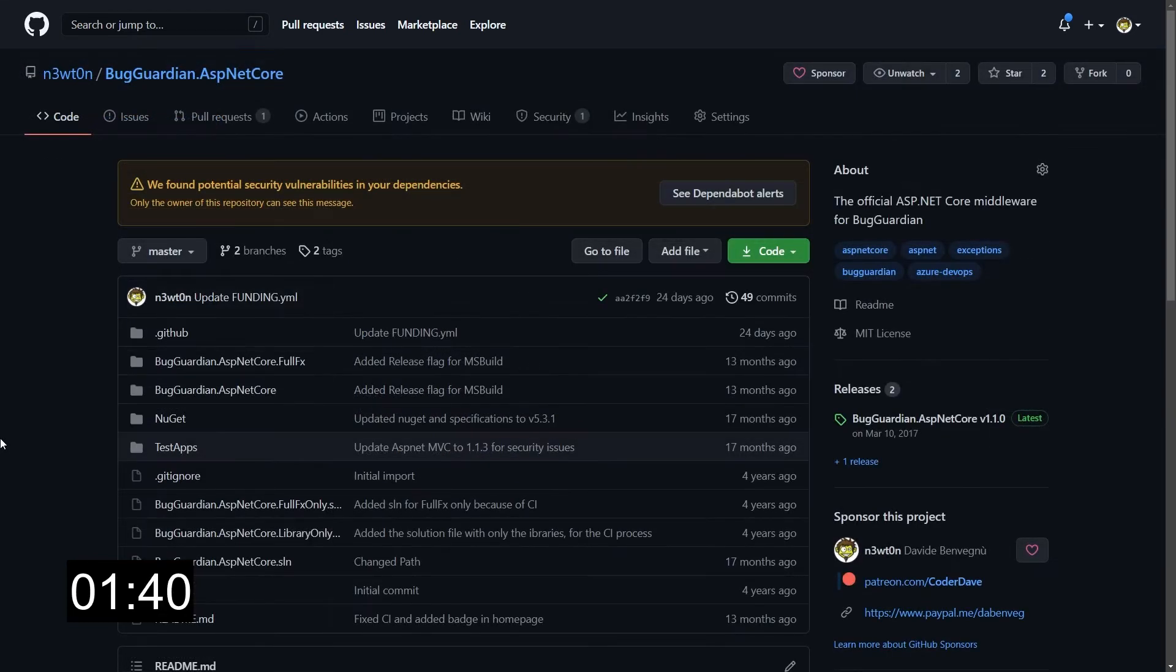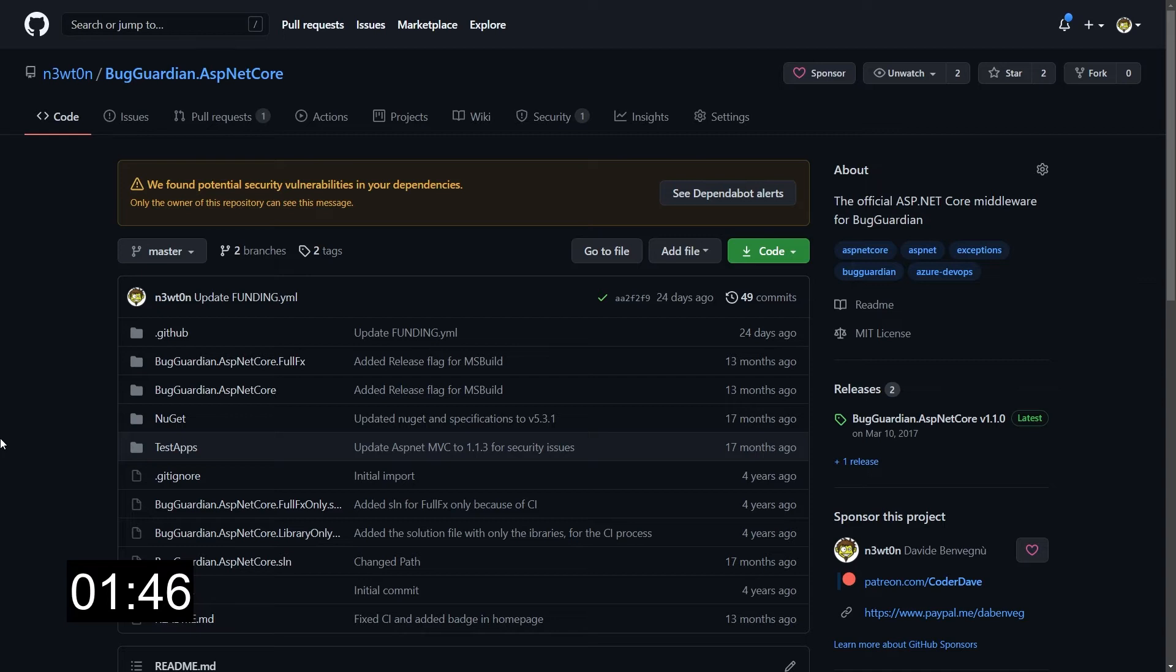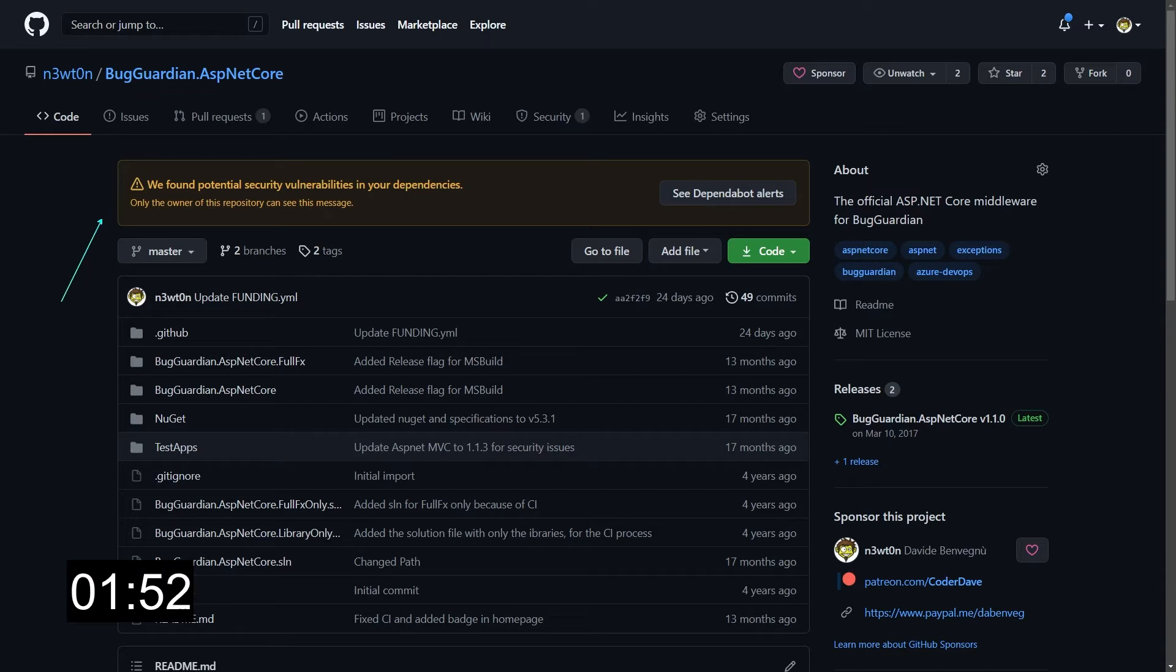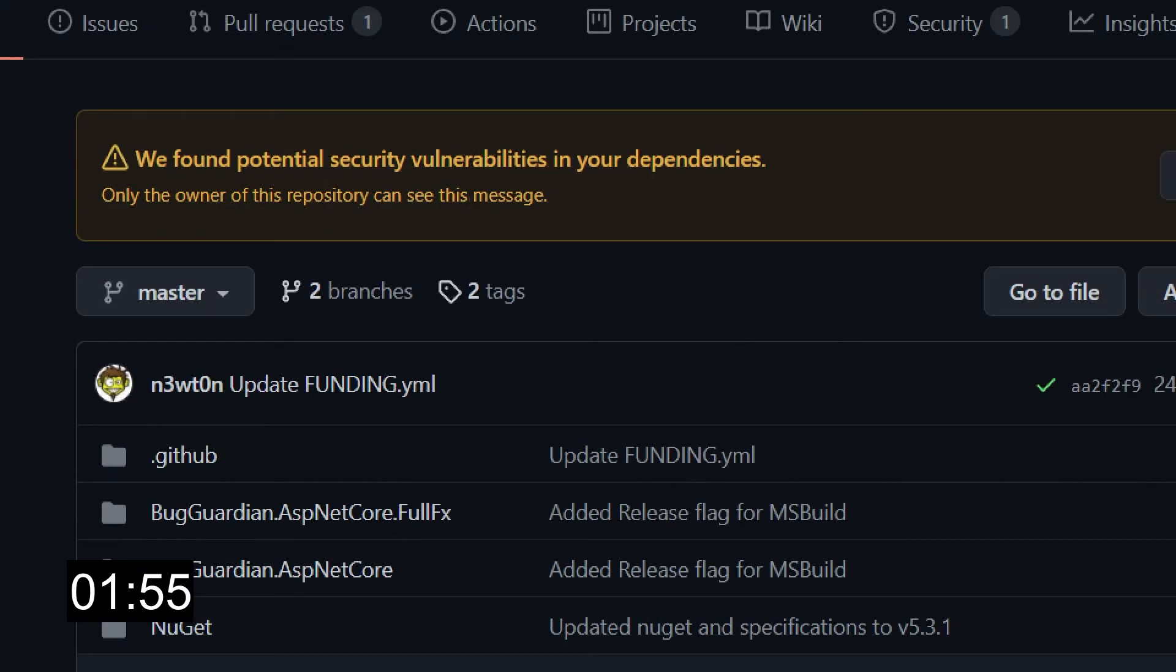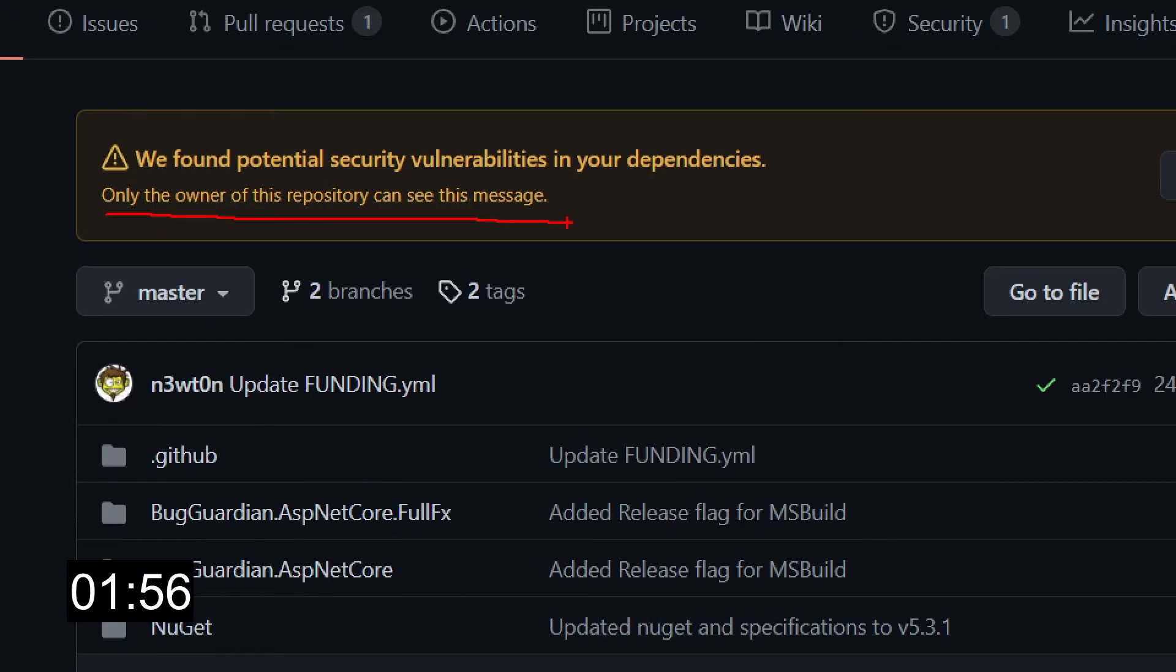I had to change repo because I didn't have any security vulnerability in the dependencies of the other project, but I do have some vulnerabilities over here. First thing we notice is that we have this yellow banner over here, which as the message says, it's visible only by the owner of the repo. They inform us that we have vulnerabilities in our dependencies.